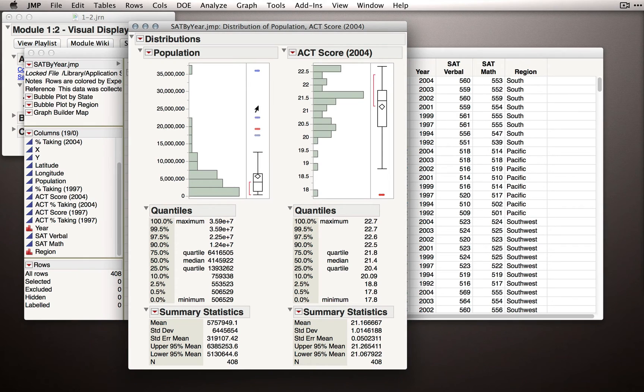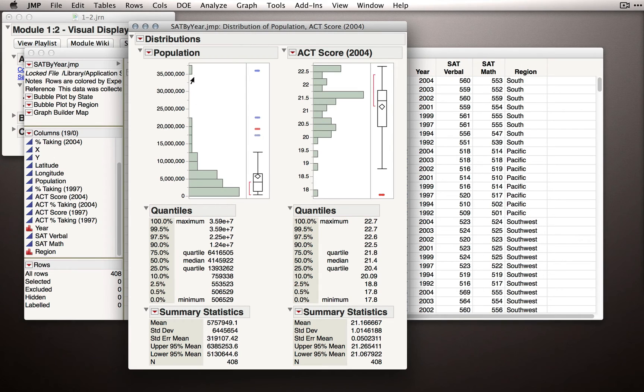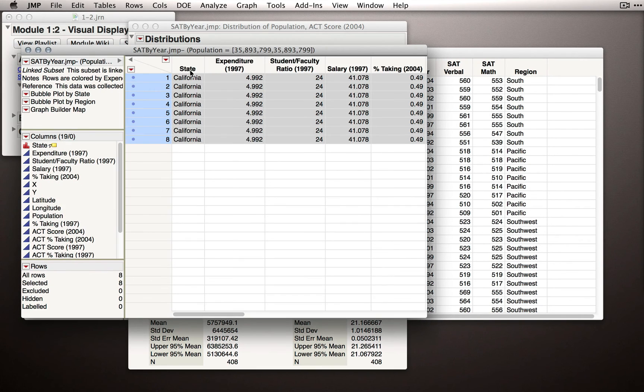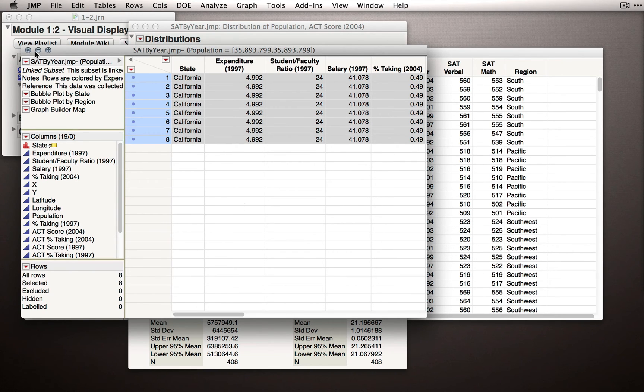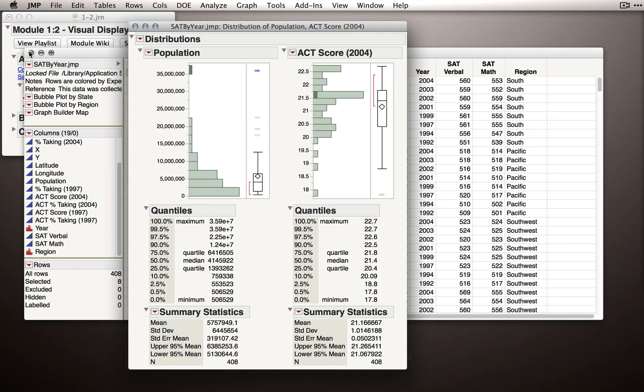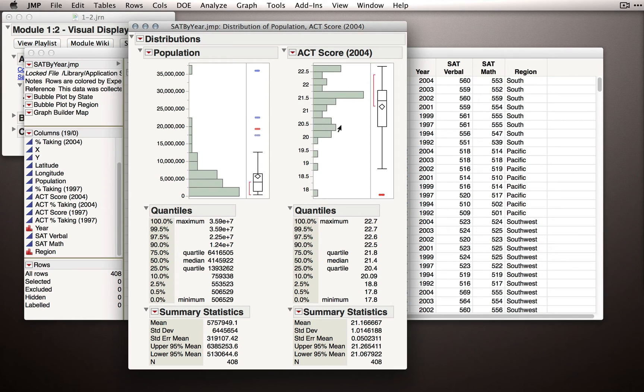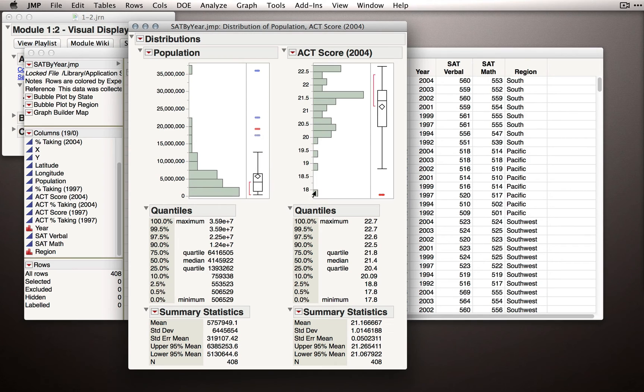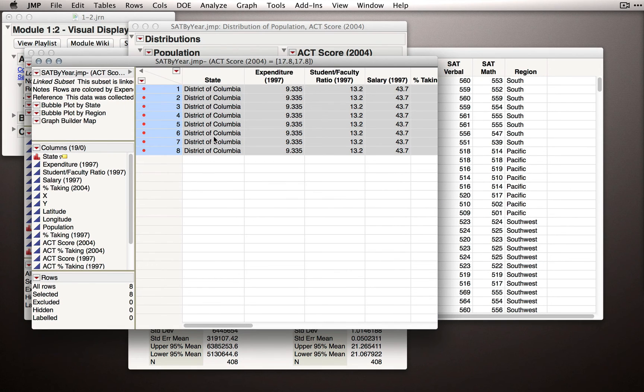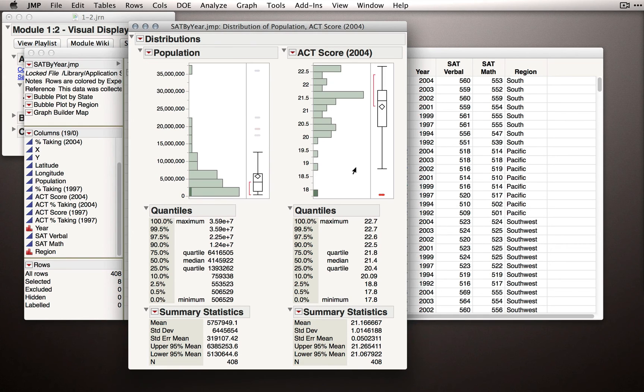Notice that for Population, most of the observations are clumping down near the low side towards zero, with one state that actually has a pretty extreme population. Remember, we can double click on that and see the observations that count in that bin. Well, that's California. We do have a pretty large population. The other thing you'll notice is for ACT Score, it's really the opposite story. Most of the observations are clumping at the high side, and there's only a few states that are trailing down here at the extreme low side. I can double click there and see which state that is. It's the District of Columbia.